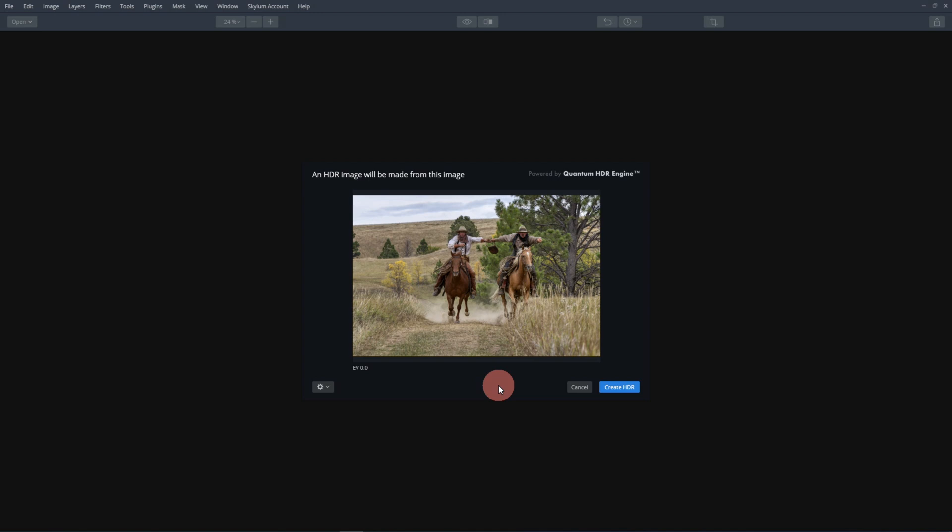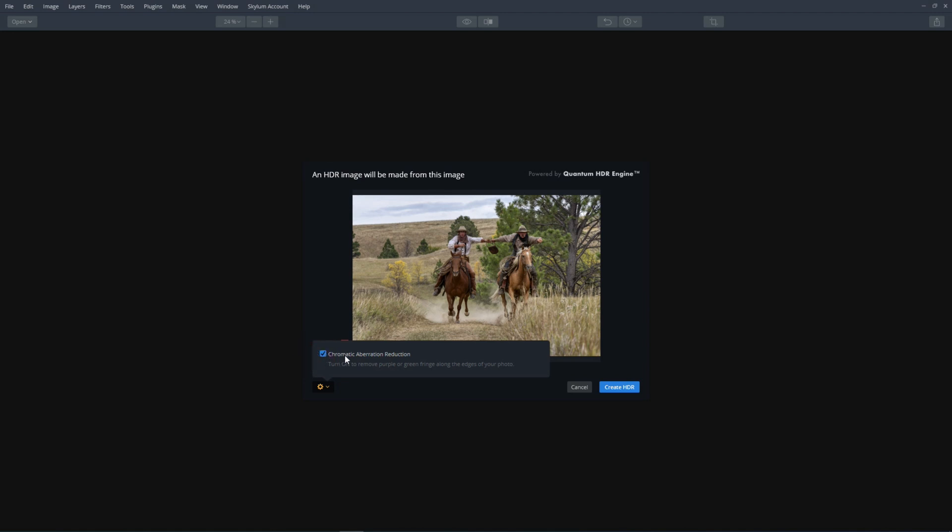Now once it's open, here's what we're going to do. I like turning this on just because I want to make sure if there's any chromatic aberration, I want it removed.